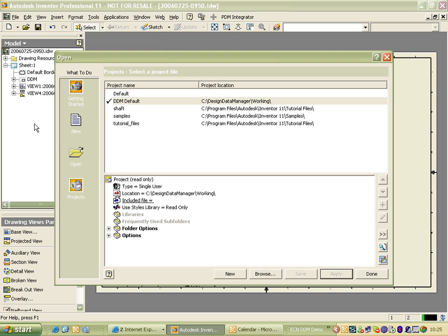A typical Inventor user would create a new project for each project, or each new piece of design work they would do.